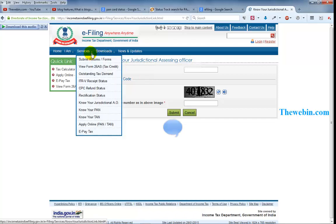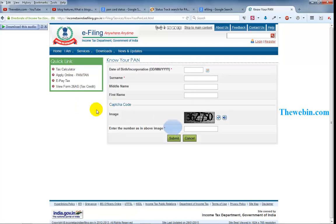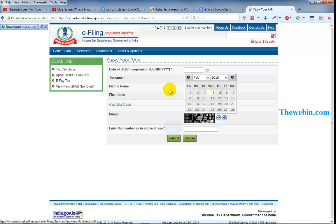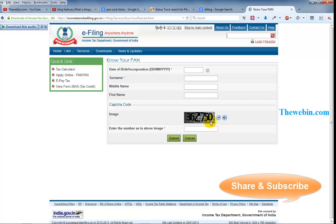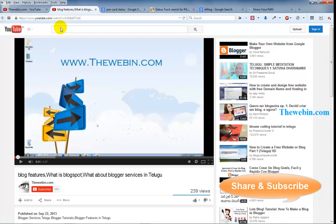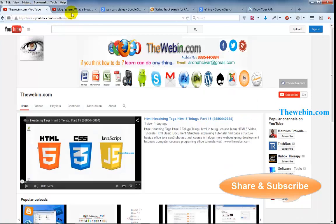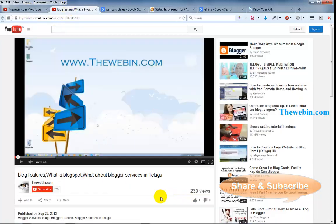Friends, if you are interested in checking the PAN card status, you can check the PAN card. You can check the PAN card status and you will be able to see the PAN card details.